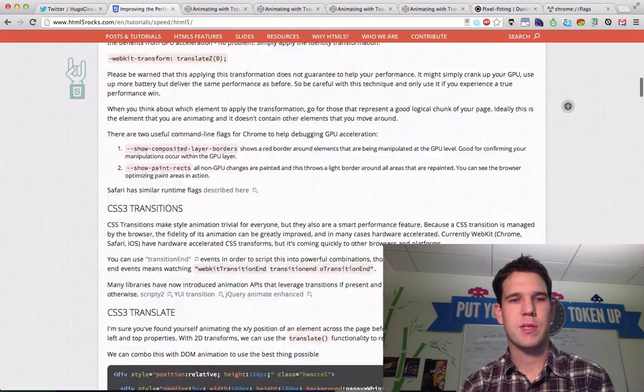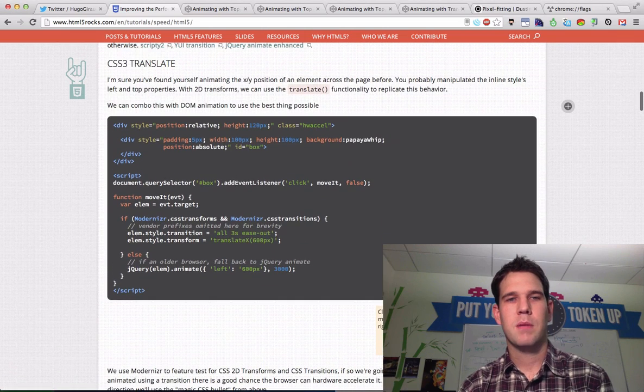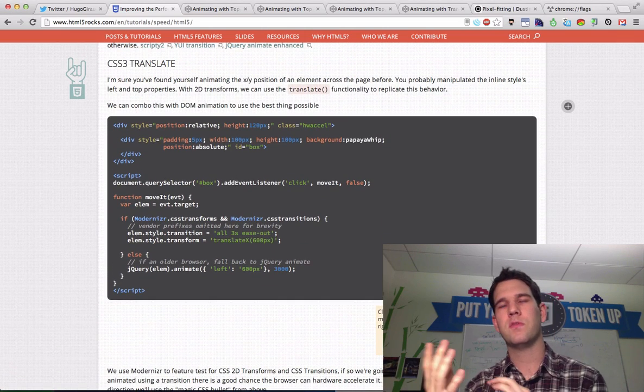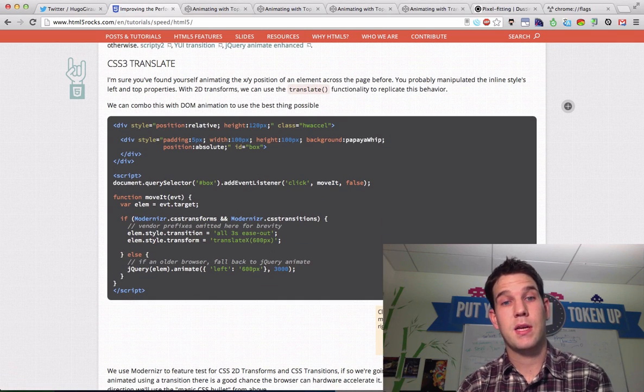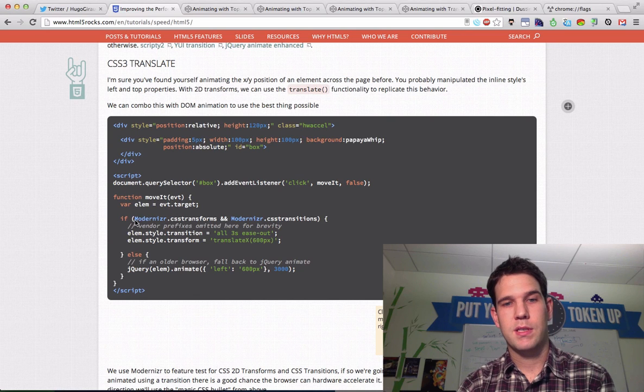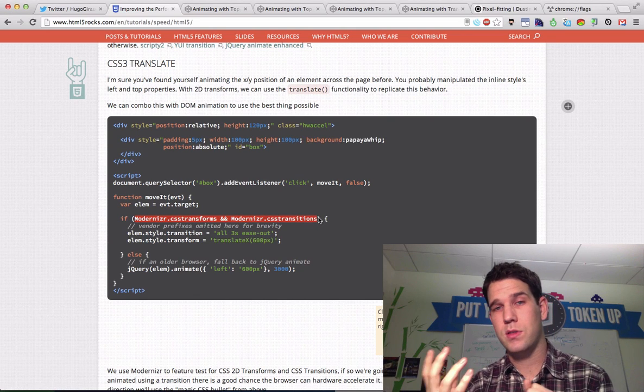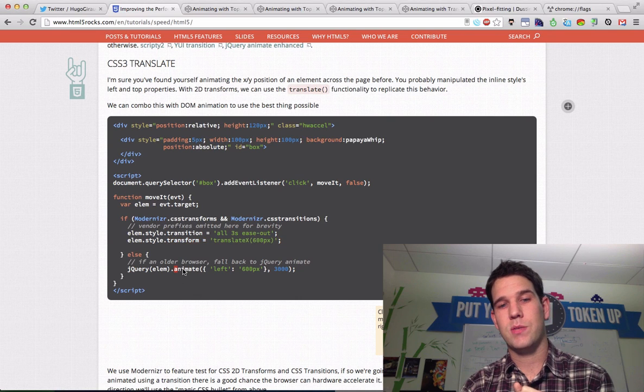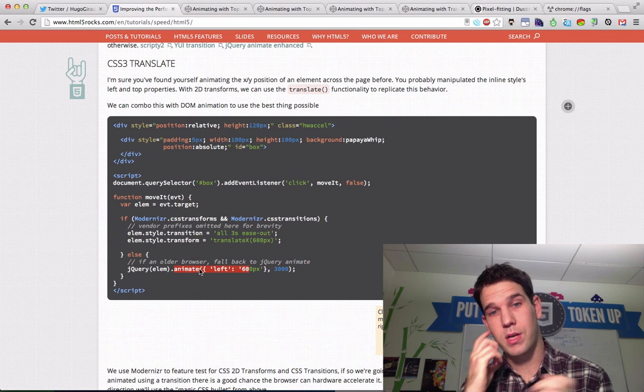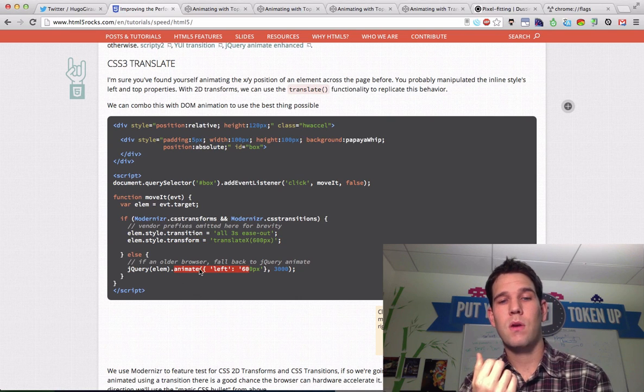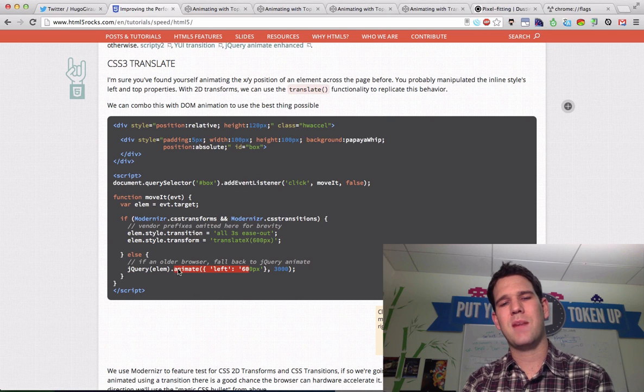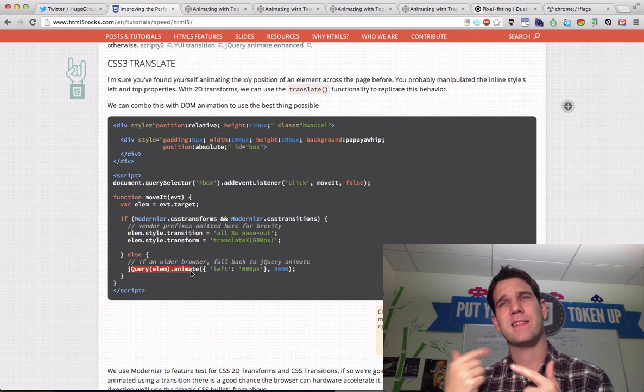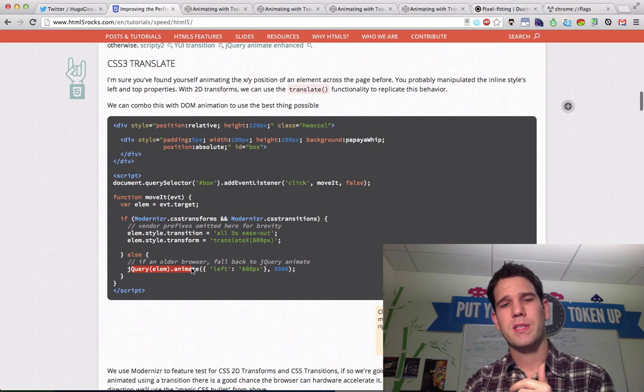And we said, probably the best way to handle movement is by using Translate. So we can, for instance, detect if we have transforms and transitions. And if so, we'll use a Translate, otherwise we'll animate with jQuery with left. Now this will animate by kind of changing the inline style nonstop, whereas here we set a transition.